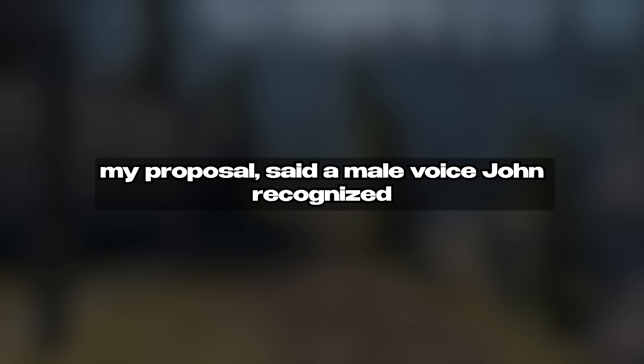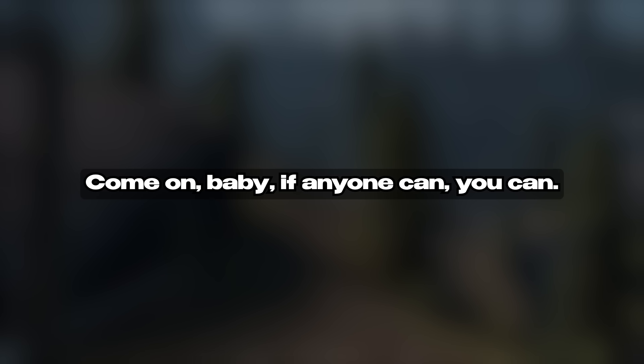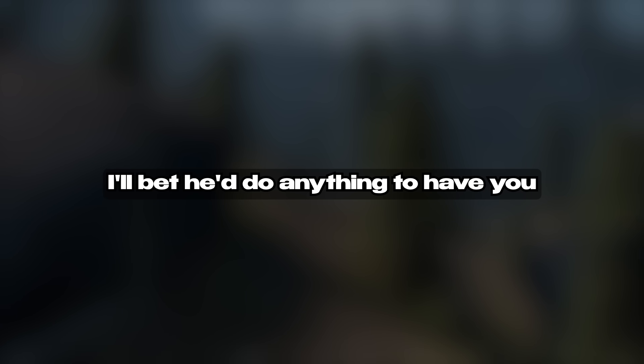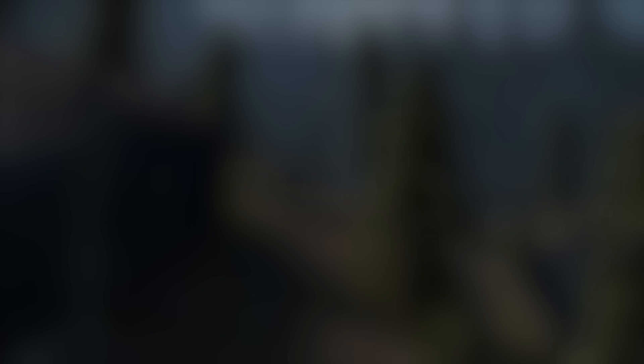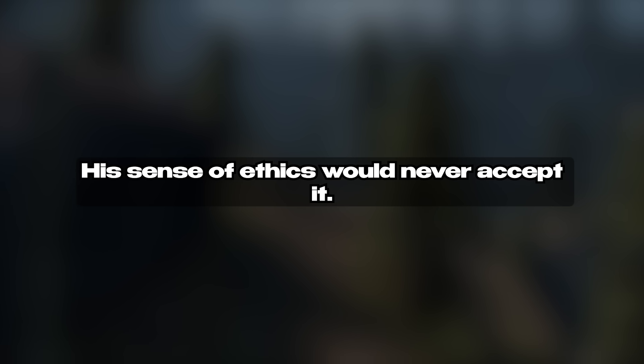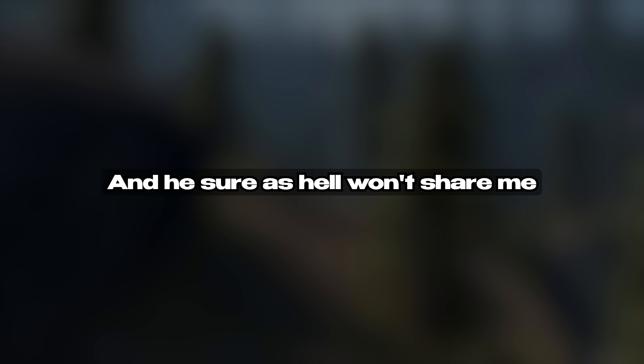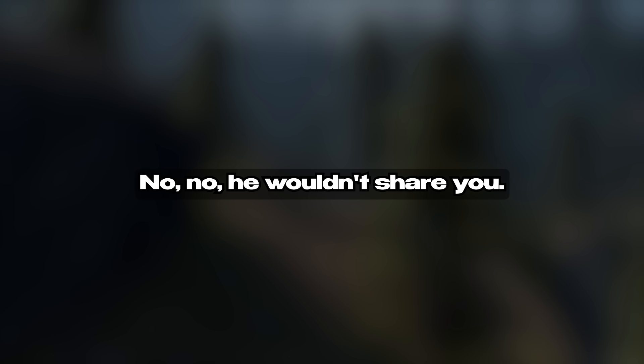He turned the tape on and turned the volume up. "So, Julie, have you given any thought to my proposal," said a male voice John recognized as Eric. He could picture the smug asshole smirking as he spoke. "I don't know if I can do that to John, Eric. It's bad enough I cheated on him and now I'm carrying your baby, but I just don't think I can sell him on that." "Come on, baby, if anyone can, you can. Hell, he's probably crying in his beer right now. I'll bet he'd do anything to have you back in the house," Eric said. "You don't know John very well, Eric. His sense of ethics would never accept it. There's no way he'll accept the baby and raise it as his. And he sure as hell won't share me with you," Julie said.